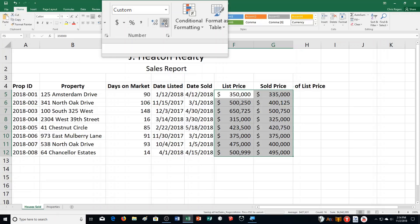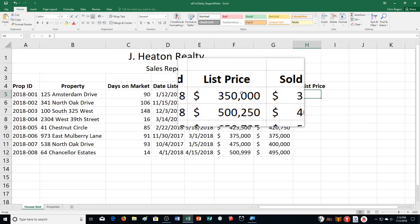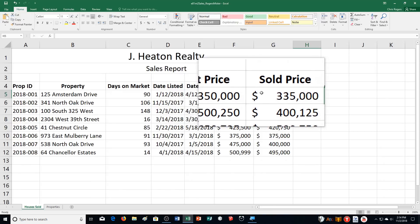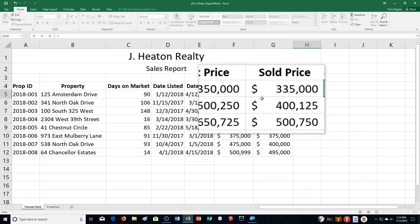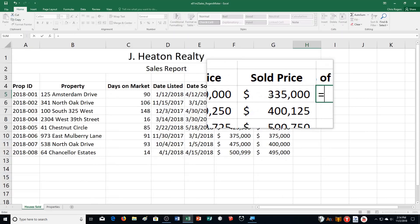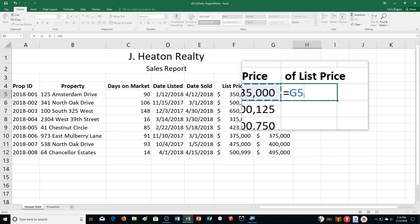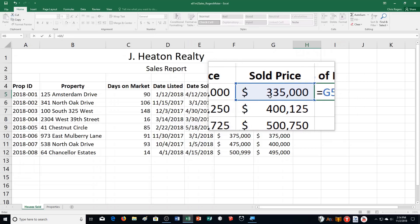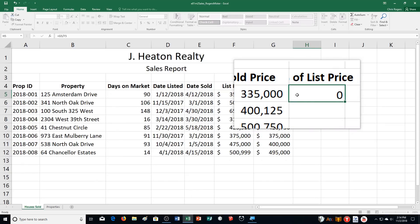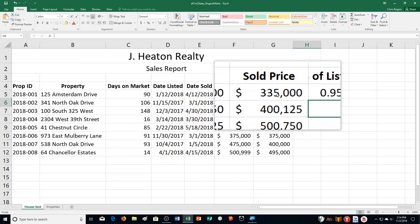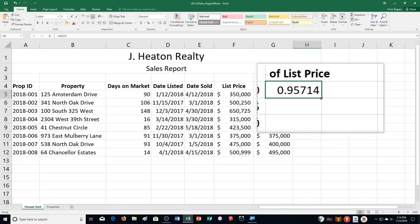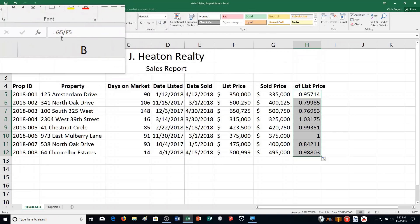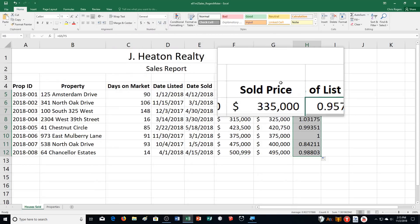Step F says calculate the sales price percentage of the list price in H5. We're calculating the percentage of the sales price as opposed to the list price. The way we can do that: equal sign, we're going to divide the sales price by the list price. So equal sign G5, slash for division, then click on the list price F5. Push enter, and you can see that the sale price was 95% of the list price. I can double-click on my fill handle and it will fill the rest of the percentages in.